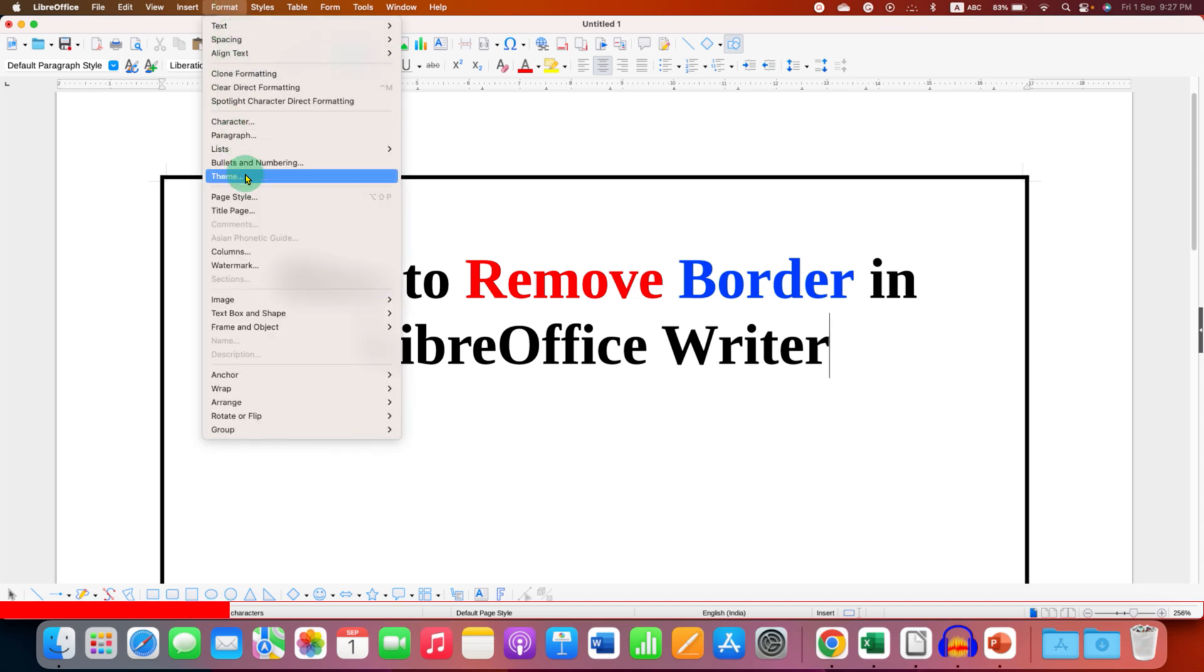You will see here the option of page styles. From here we can remove or delete page border.